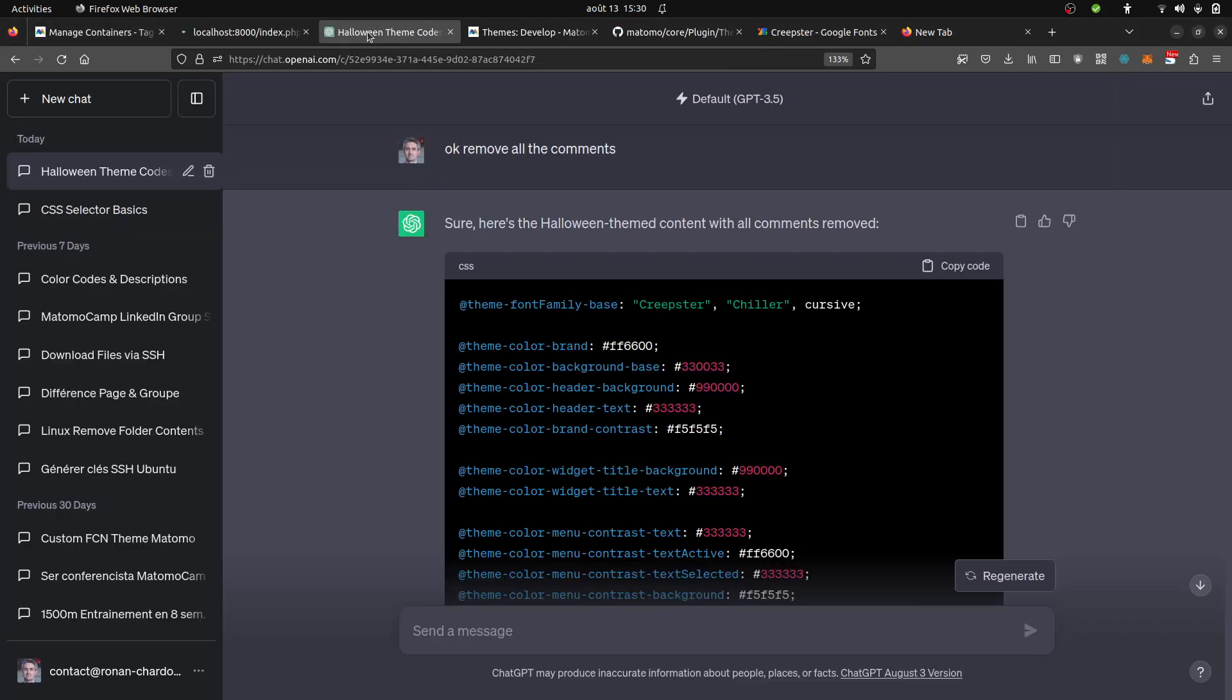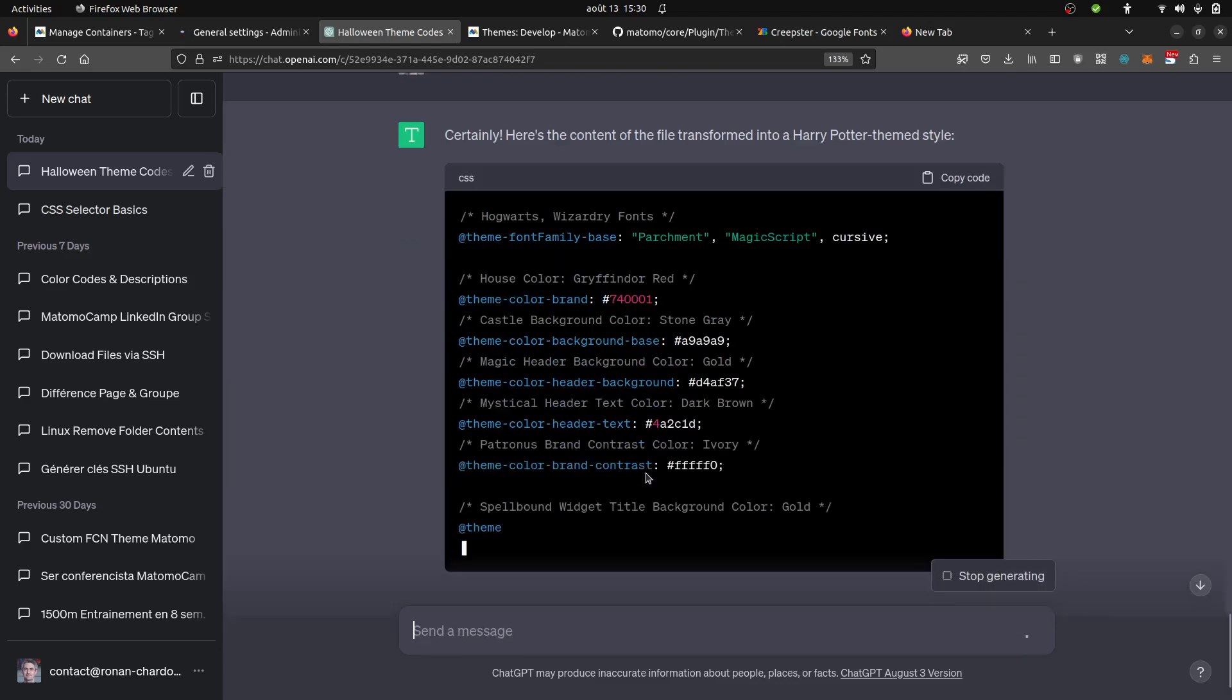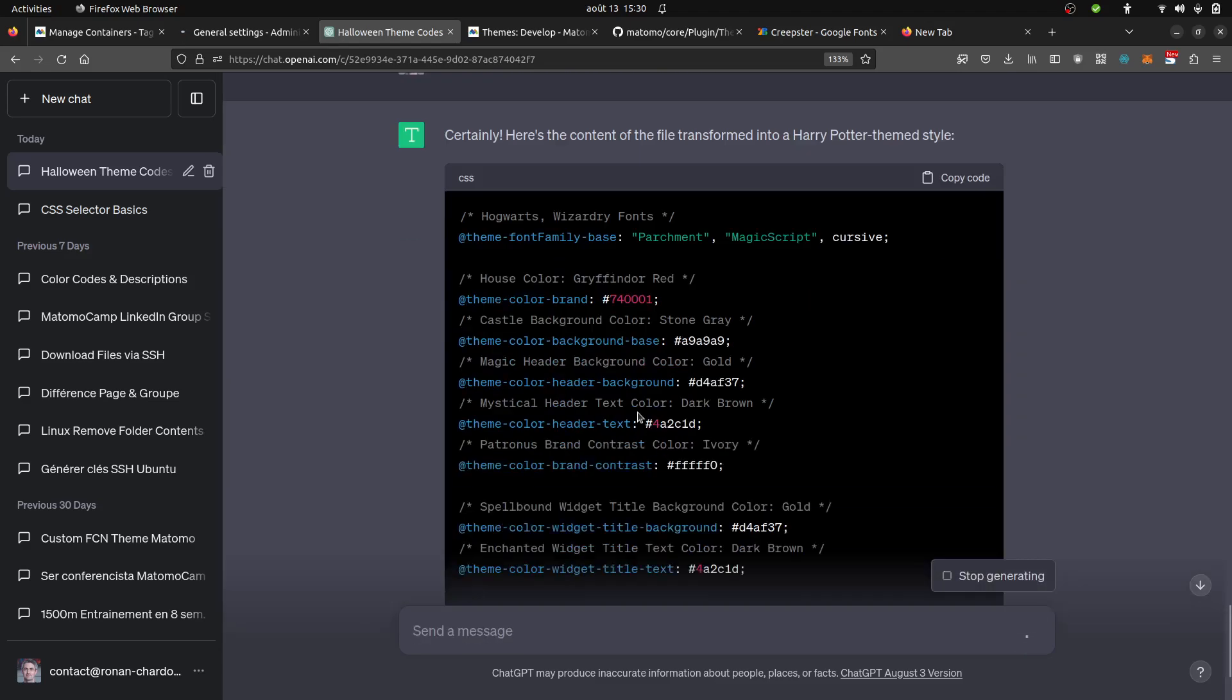Then I can just say to ChatGPT please change all the file so that it is a Harry Potter one. We're gonna see what's gonna happen.